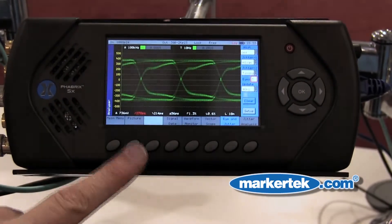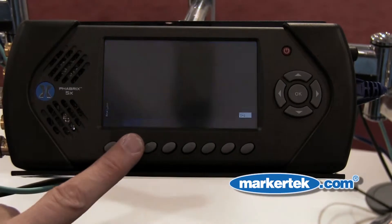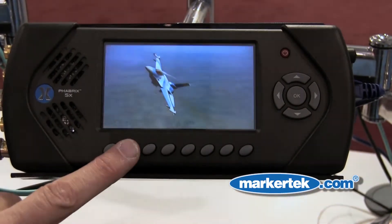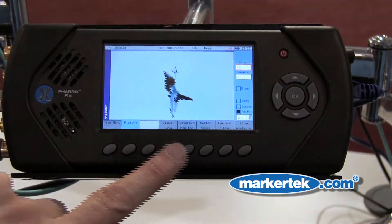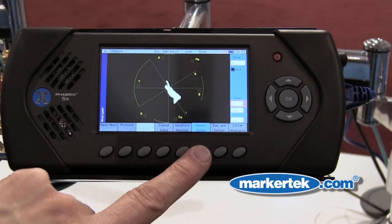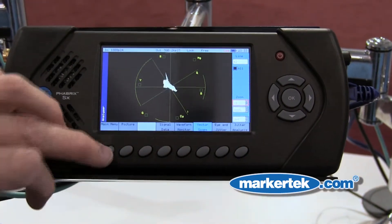On the analysis side, you've got picture analysis — you have a very clear view of that. You also have the ability to look at waveforms, vectorscope, and that very useful eye and jitter measurement.